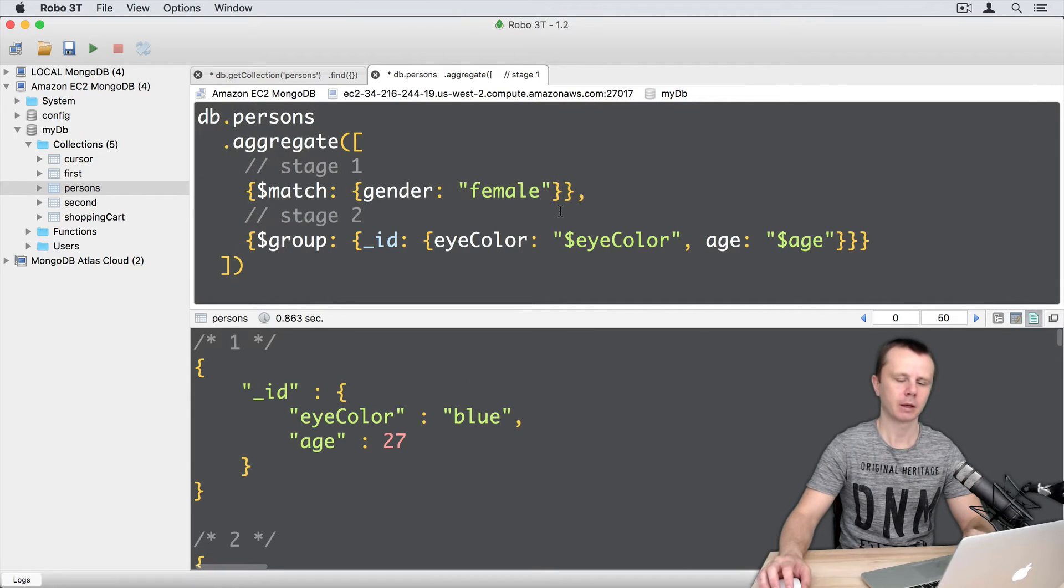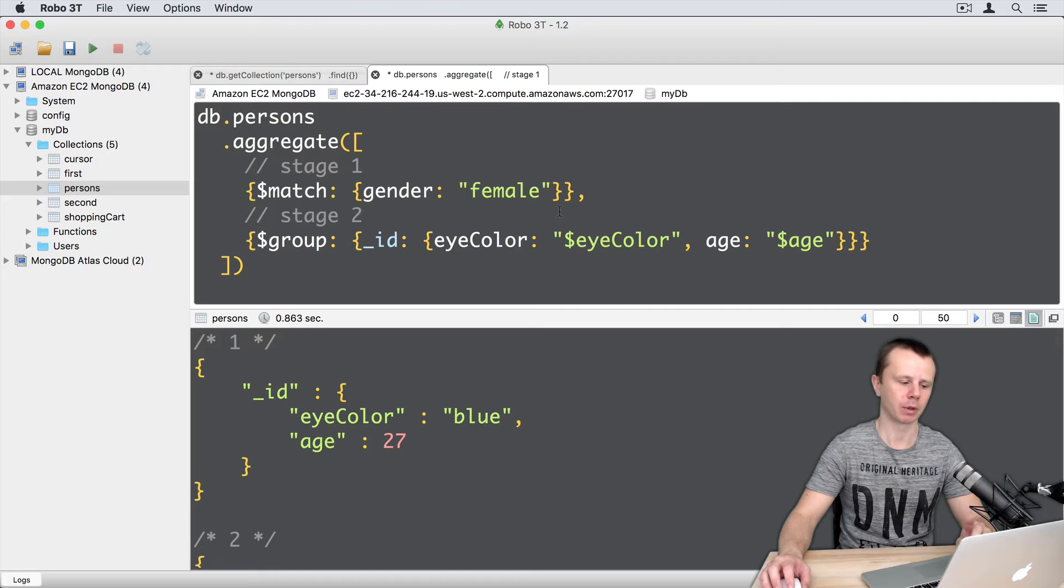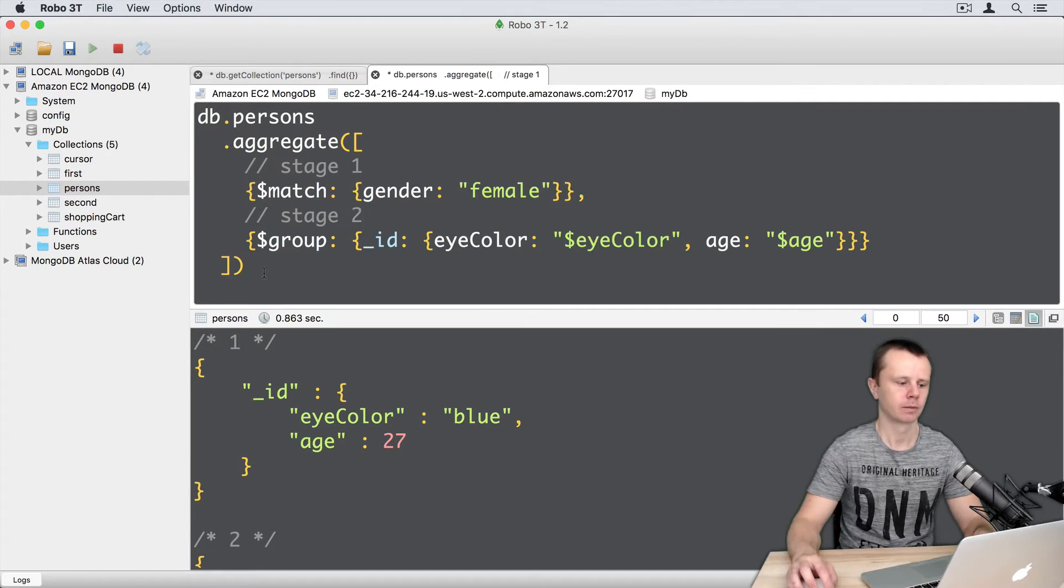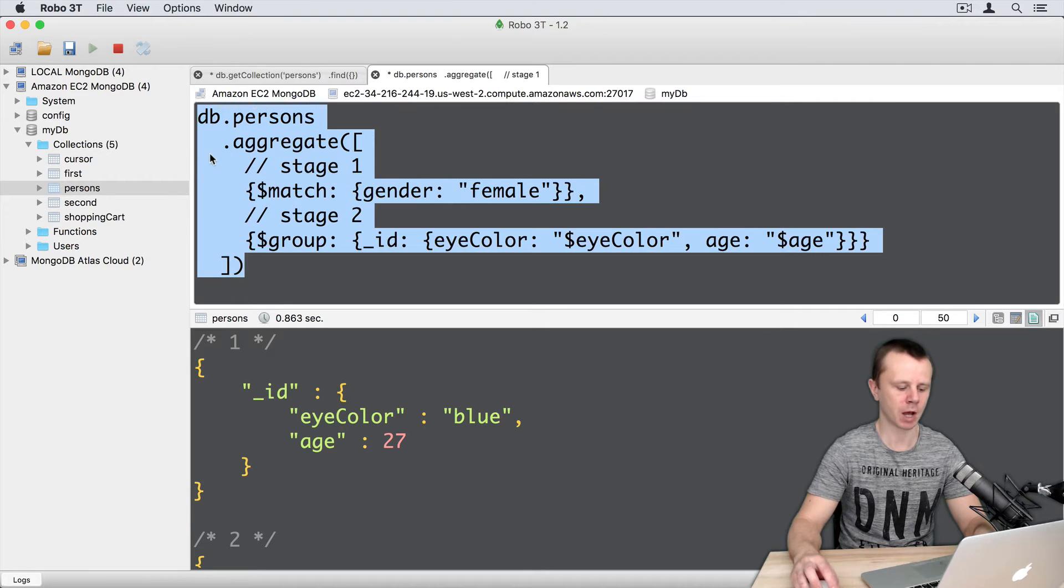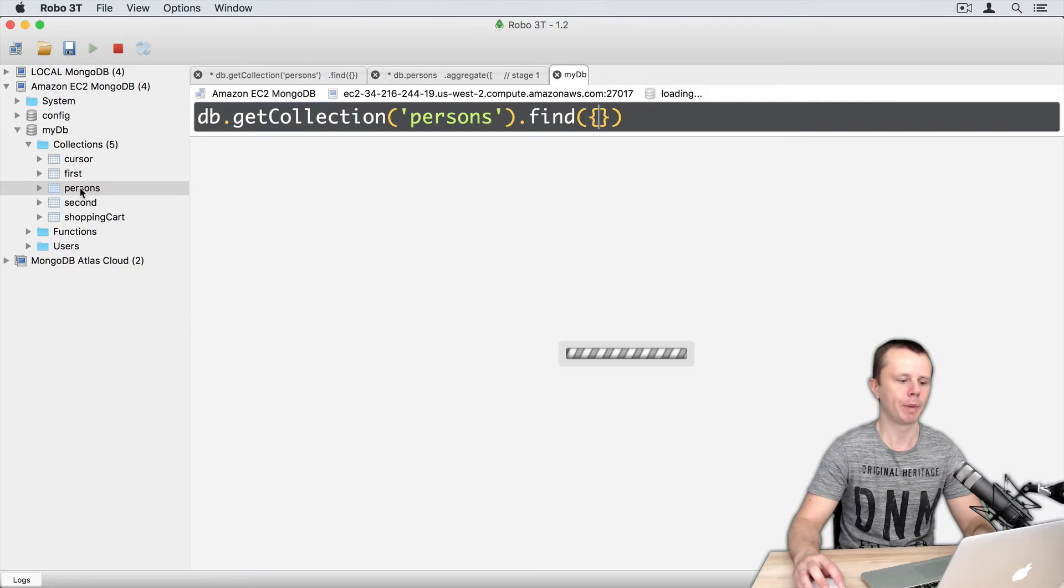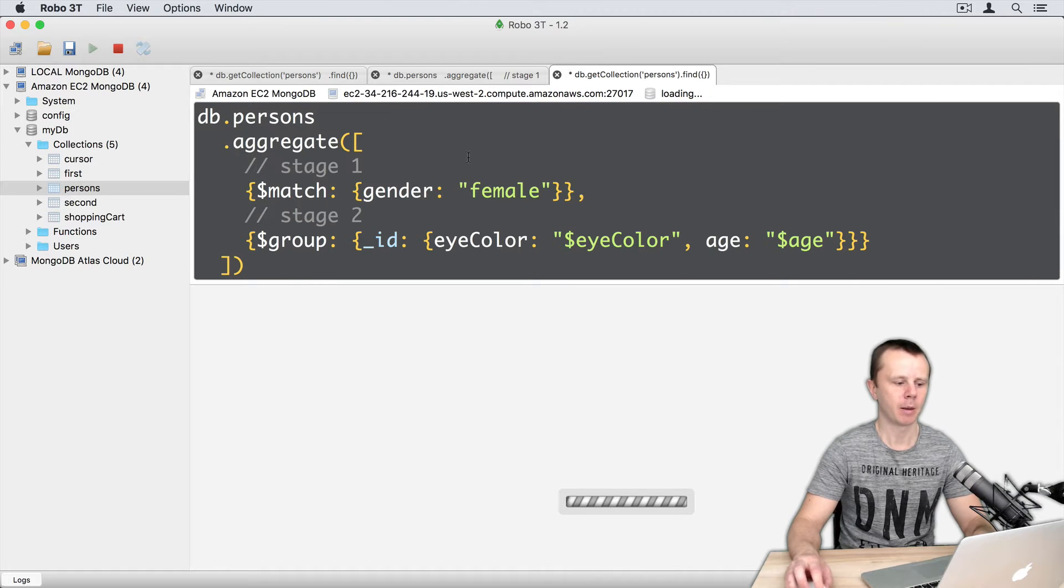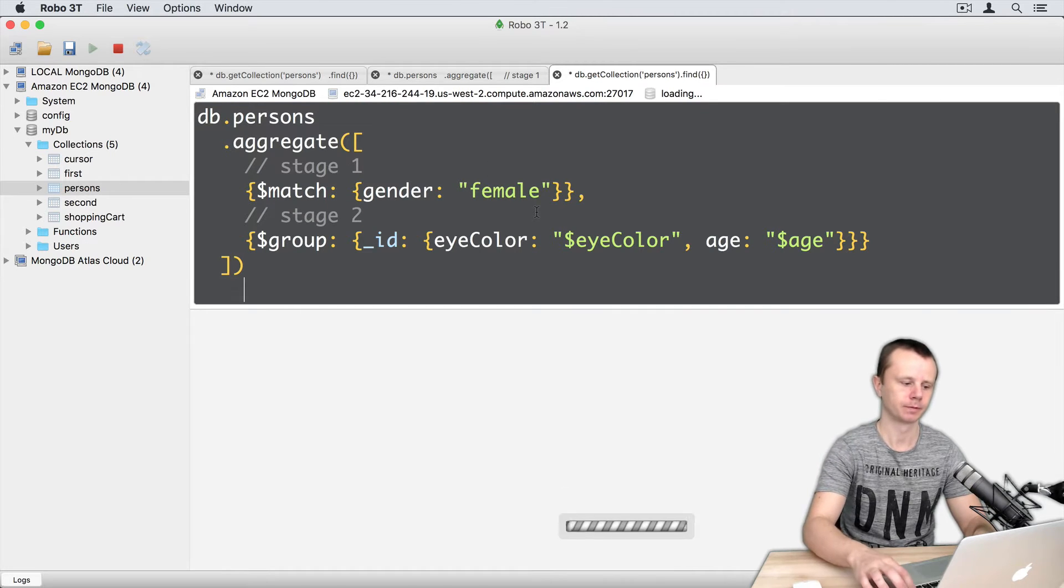Again, here is the previous example where we match first and then go to the group stage. Let's copy all contents of the aggregate method and open a new shell. And then paste what you have just copied.